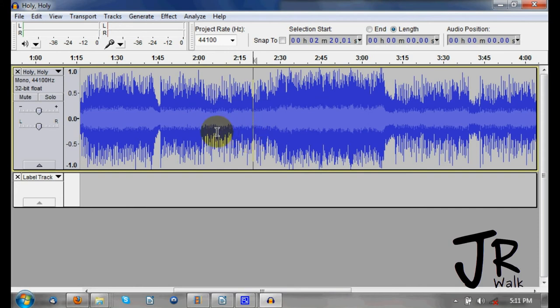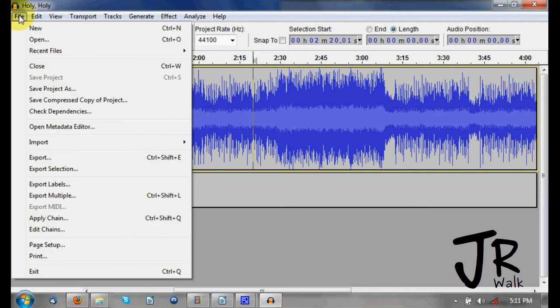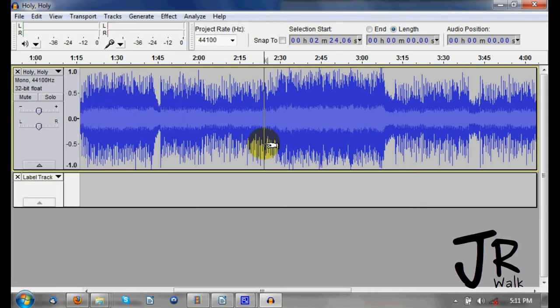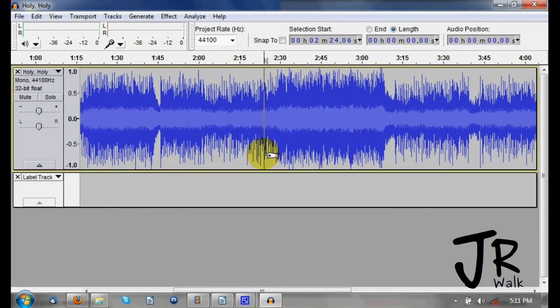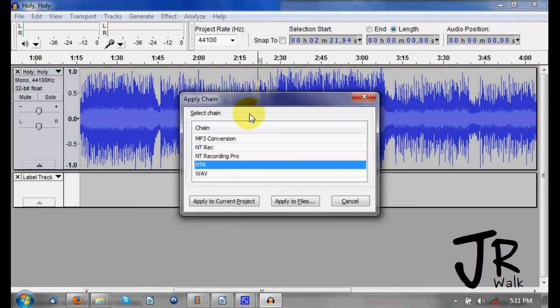Now that I have it all done and I want to apply my effects chain, I can go under File and down to Apply Chain, or I can press Control+Shift+Q and choose which effects chain I want. So Control+Shift+Q will bring up that dialog.